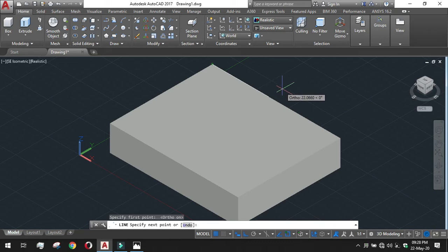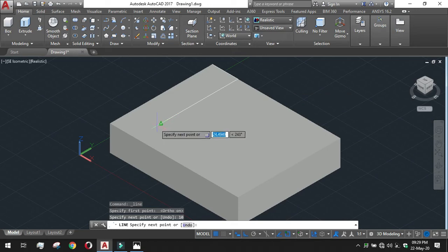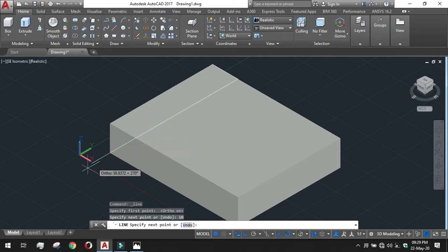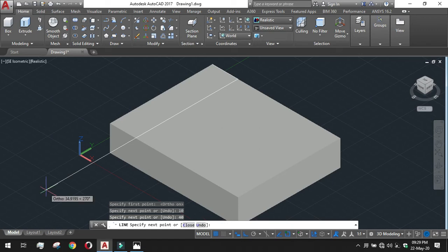In this direction I have to go to 10, enter. After that this is the 40 in this direction. Just give the value 40 and done.